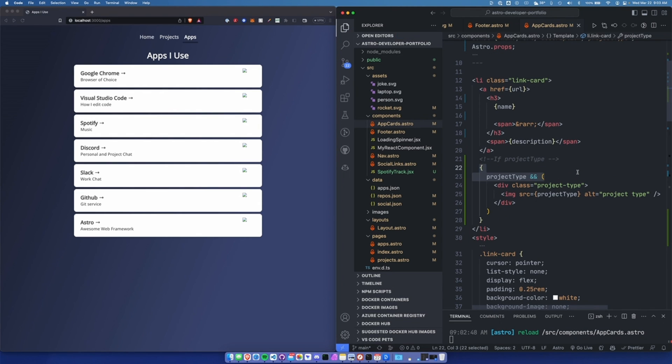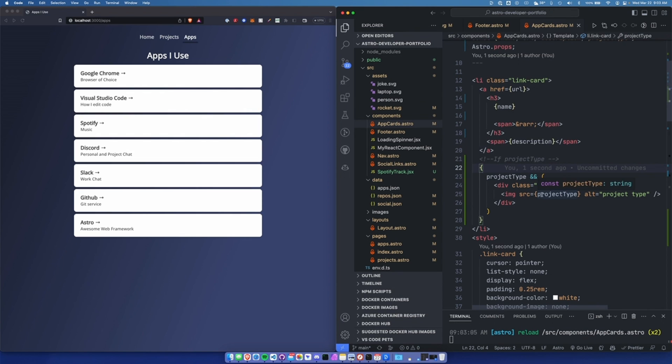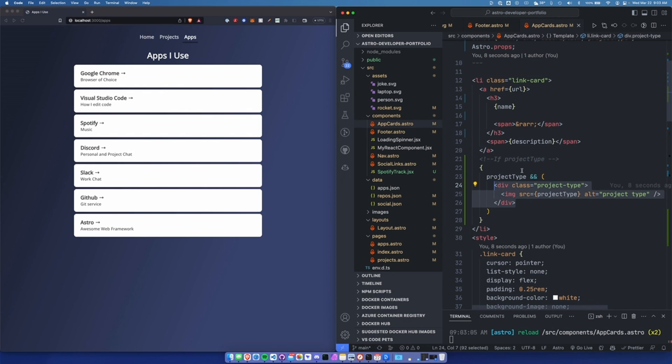So this allows you to basically say, if this property exists in the component, render this div with the image inside of it.